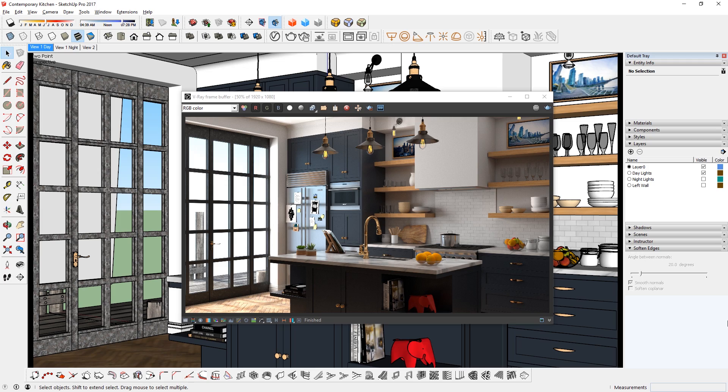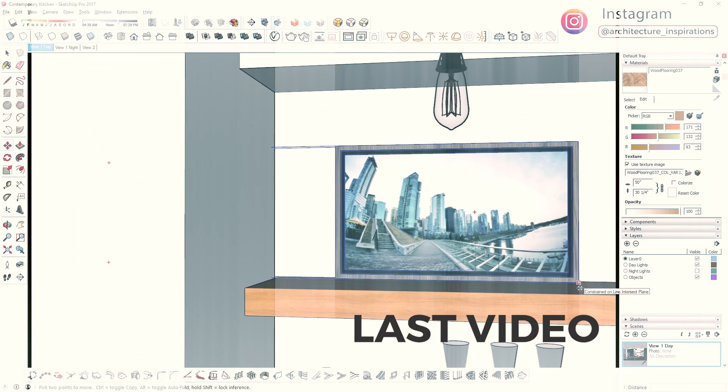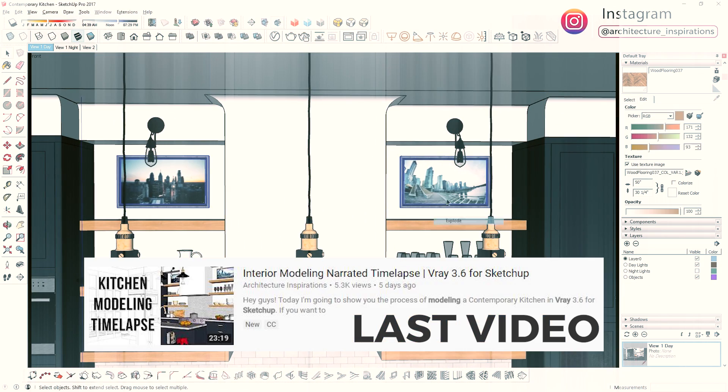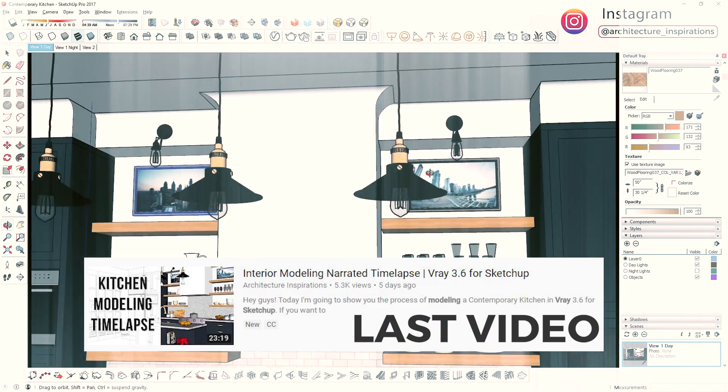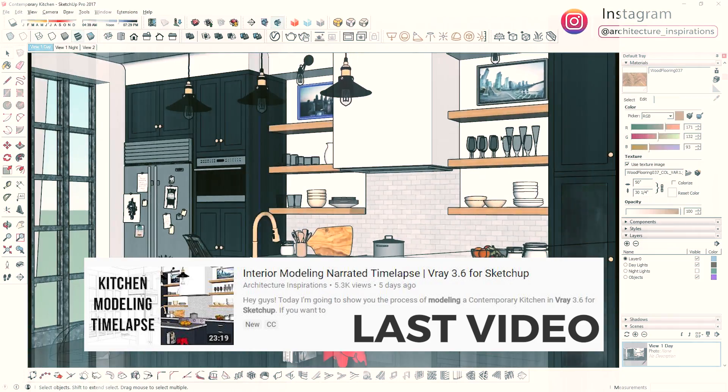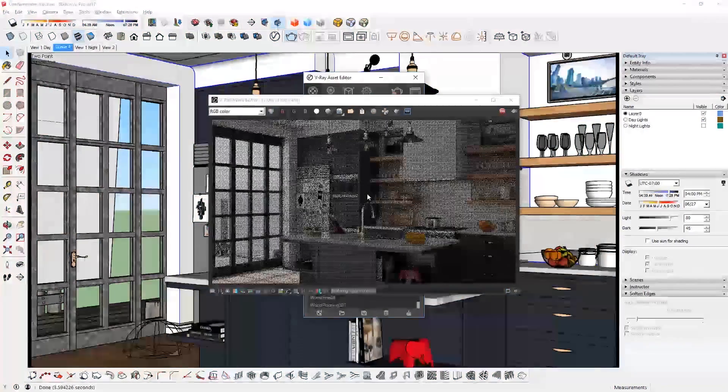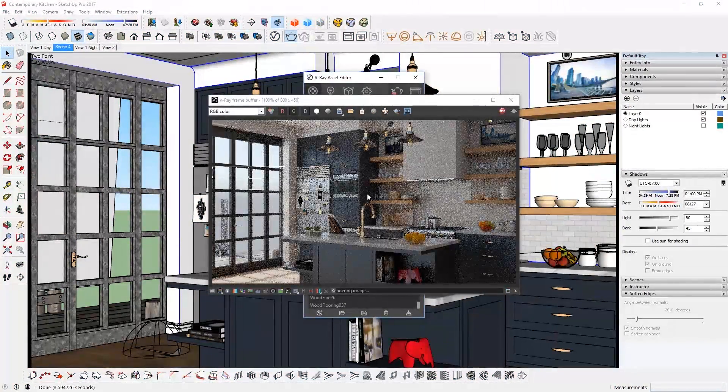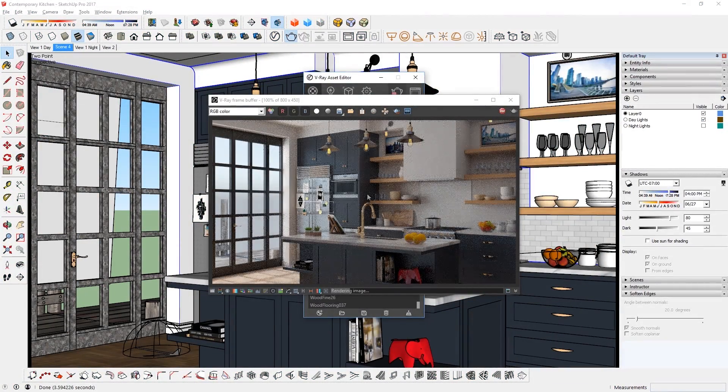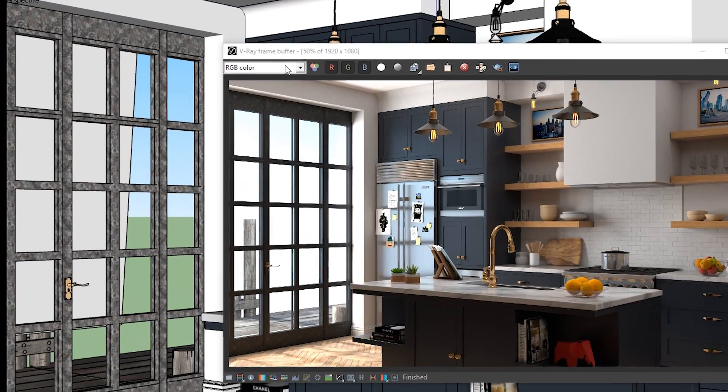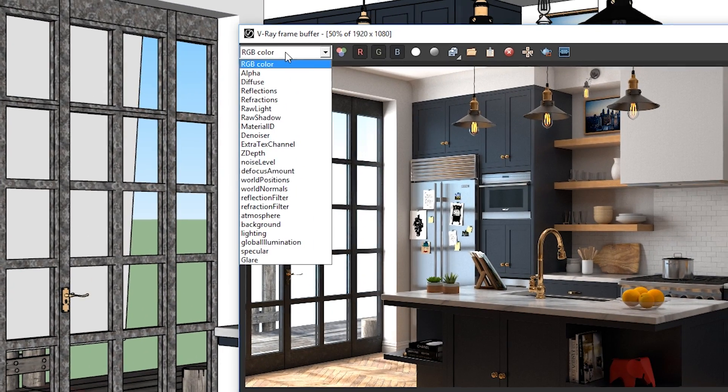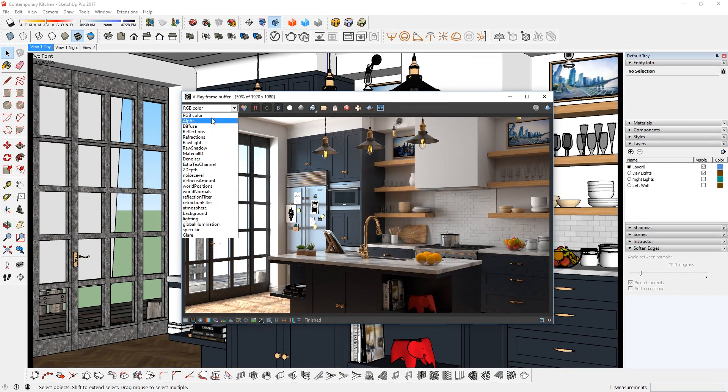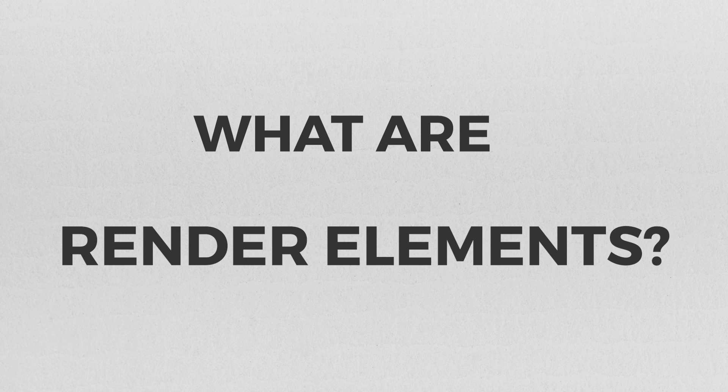So this is an image that I rendered from the model that I did in the last video. Check that out if you haven't yet. Whenever an image is done rendering, you can find all of these V-Ray render elements in this drop-down box here. So what are render elements?